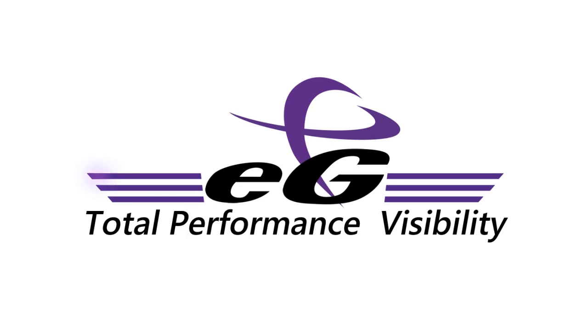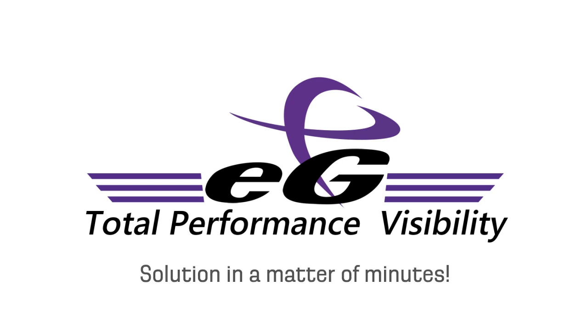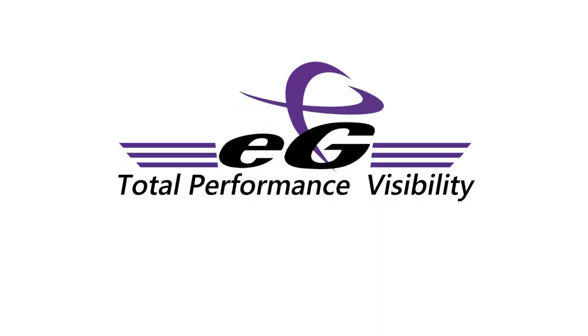With EG Innovations, performance issues that used to take days to diagnose with traditional tools can now be identified and resolved by administrators in a matter of minutes. For more information, visit www.eginnovations.com and get started now.